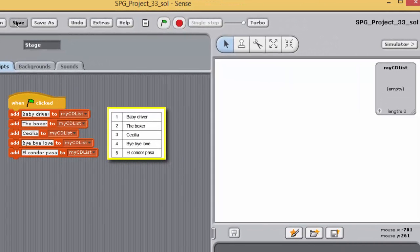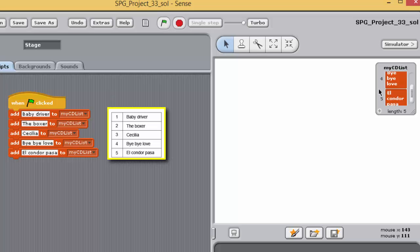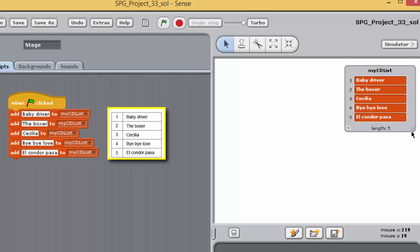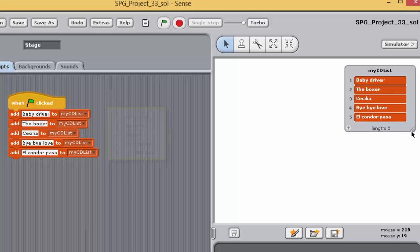Enter strings in the input boxes of your 'add to' blocks so that when the program is run, 'my cd list' will contain strings representing the CD track titles shown. Save your project and then run the program. The list watcher should now show the five items. To see all the watcher's contents you may need to reposition it or drag the bottom right-hand corner to resize the window. The watcher depicts each item alongside its position; in Sense, list positions always start at one, so positions within 'my cd list' range from one to five.